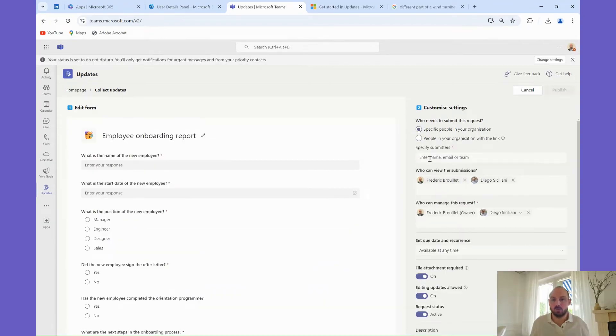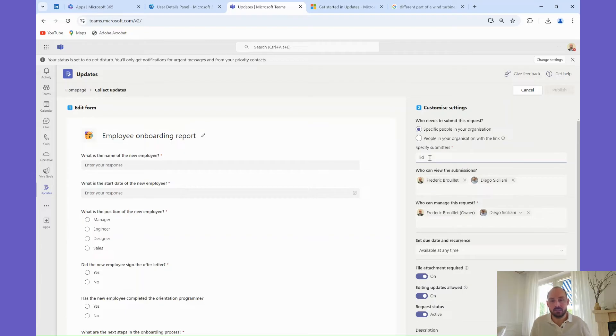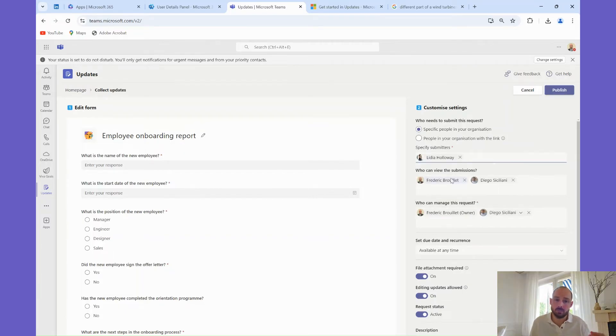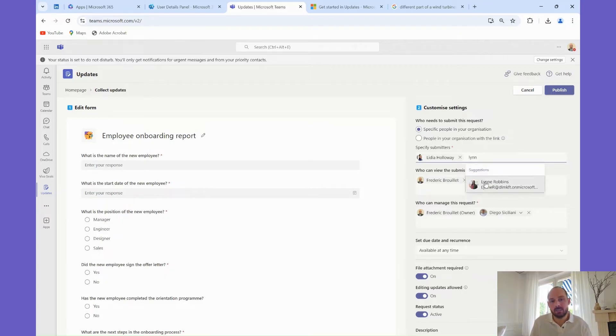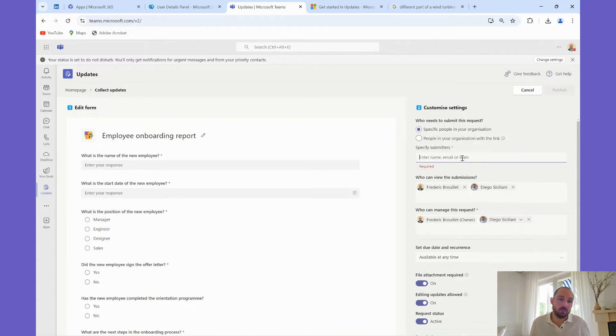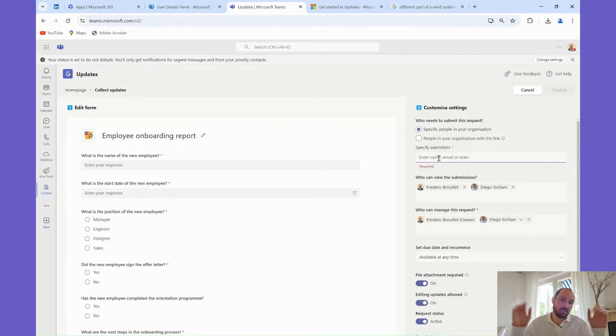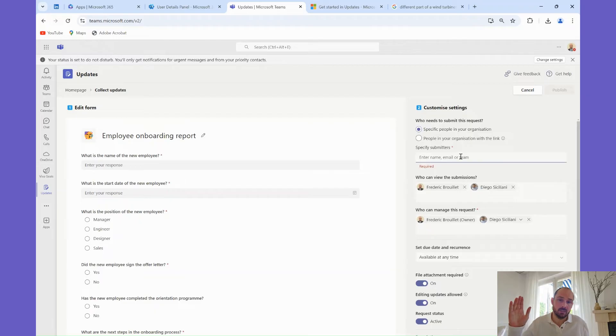Understanding the roles within the Updates app is crucial for effective management. Submitters are the team members who provide the updates, so in Submitters, you will designate the specific people who will see this questionnaire in their Microsoft Teams app. If you want an update to be available for everyone, just select people in your organ with the link, and everyone will have access.